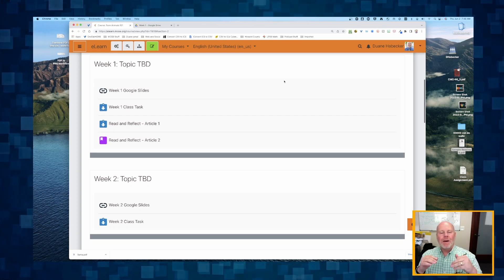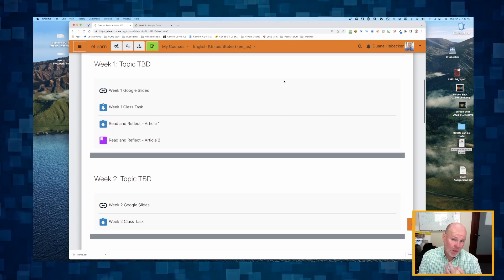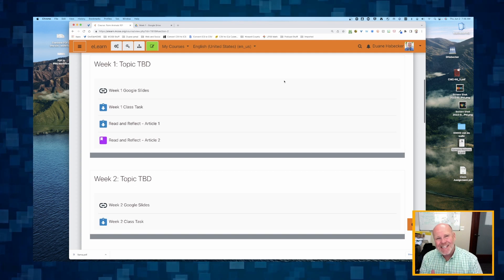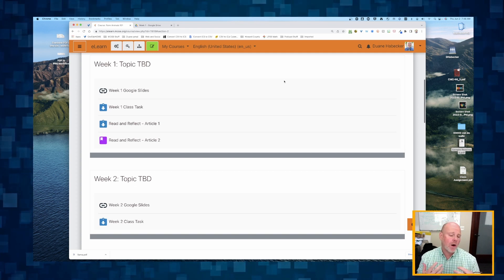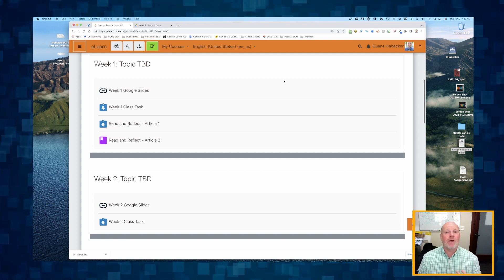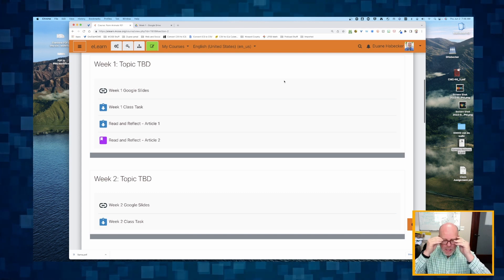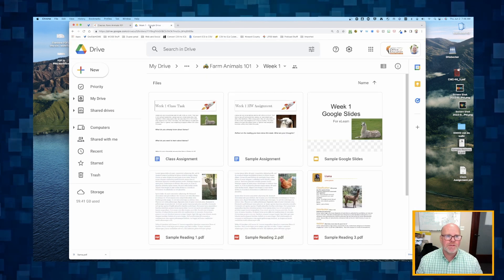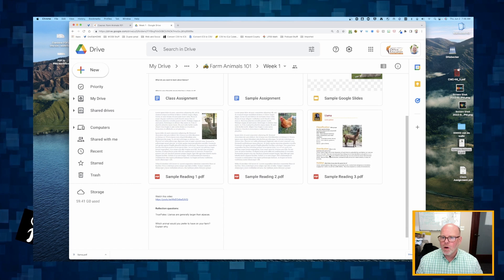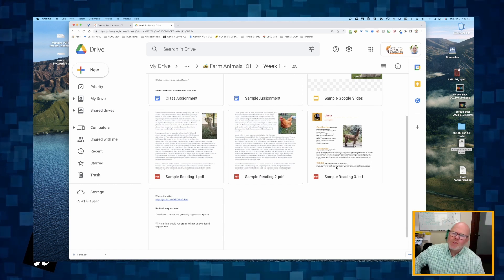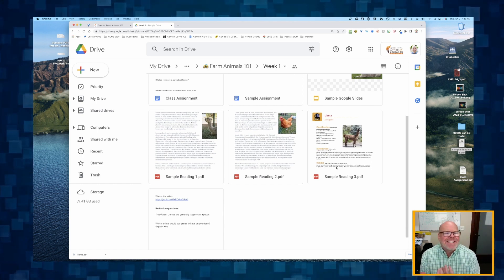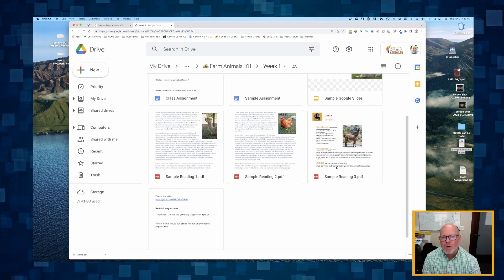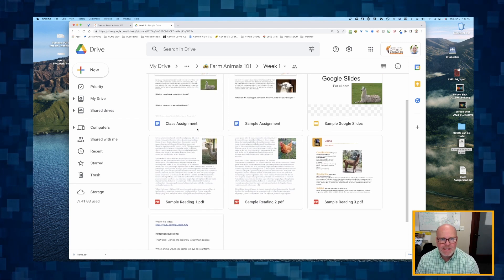In this video, I'm going to show you a third way to post your articles that students can read, but this time the students aren't necessarily going to be held accountable for reading. Maybe you found an article, let's say I just found this new article on llamas, and I want students just to have access to it. I don't necessarily need to hold them accountable.